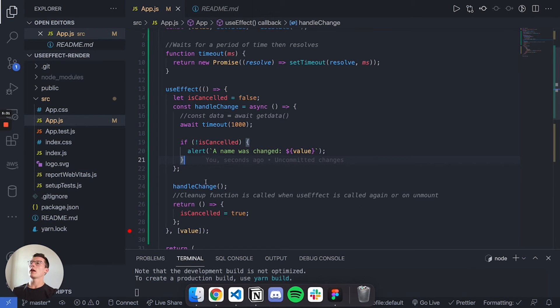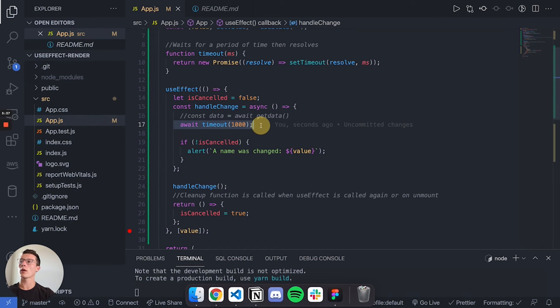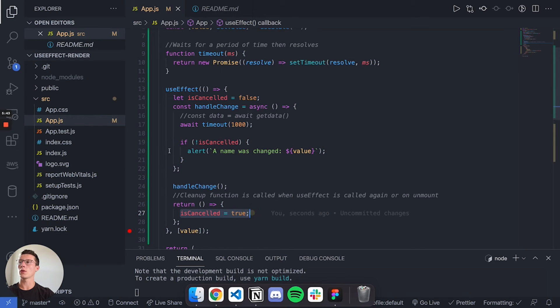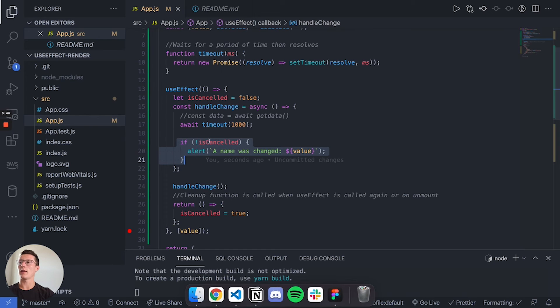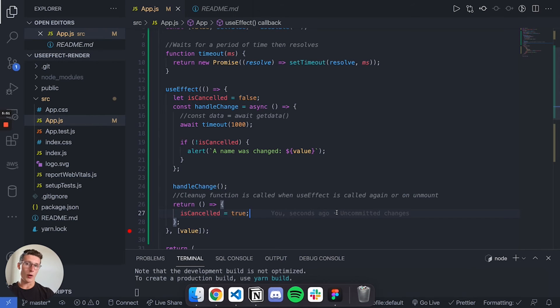But if you end up actually calling or re-rendering this value before await timeout finishes, before we can actually hit this block of code, then we're going to set isCancelled to true. So then by the time it reaches this block of code, isCancelled is going to be true and it's going to skip, it's not going to send the alert. Let me go over that again because it can be hard to wrap your mind around the first time.